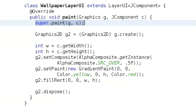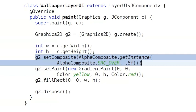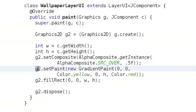After that, WallpaperLayerUI does some custom painting. It sets a partially transparent composite, which you can see here, then fills the entire area of the component with a color gradient.